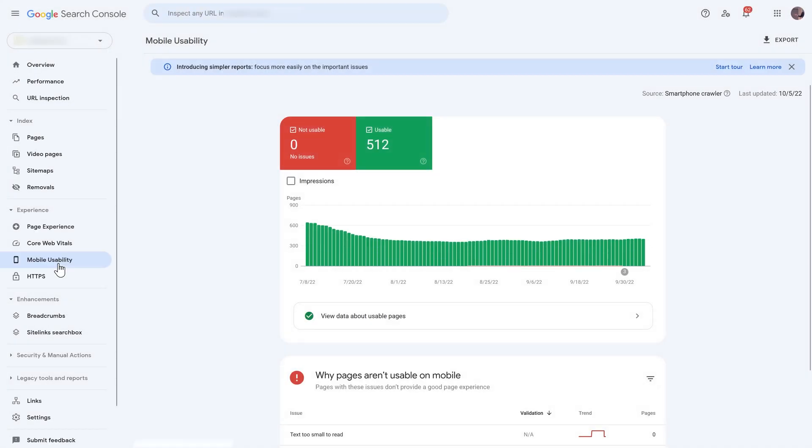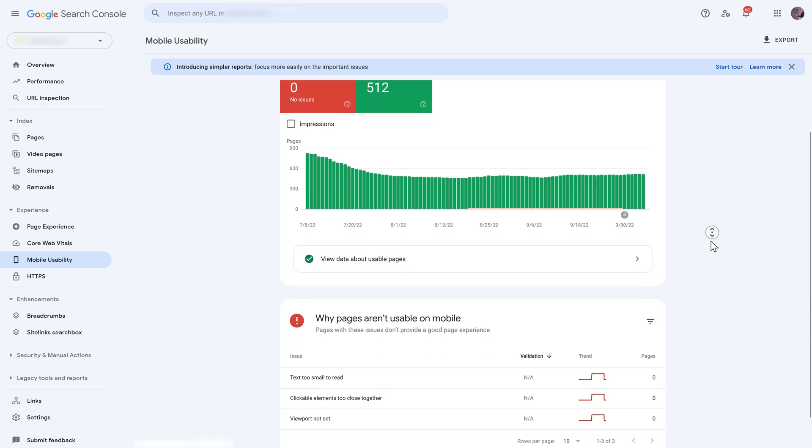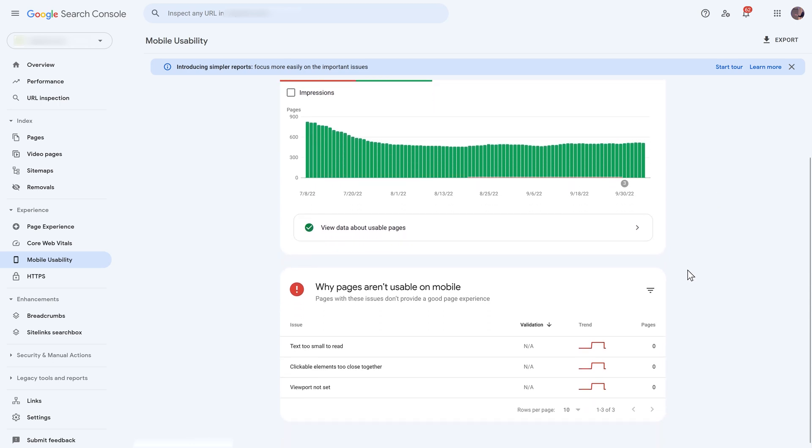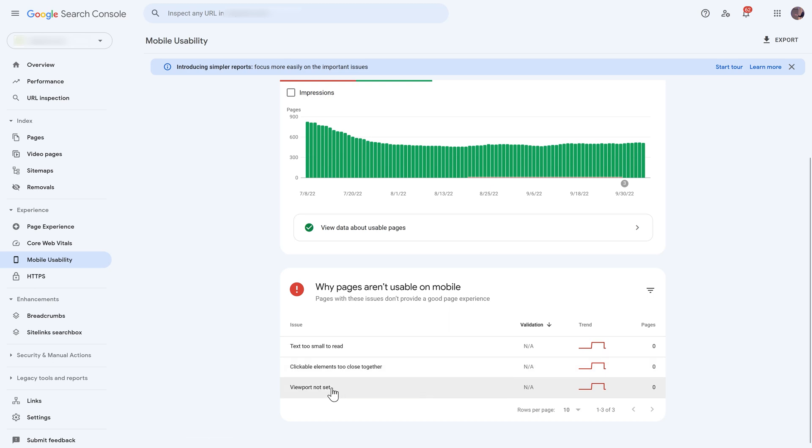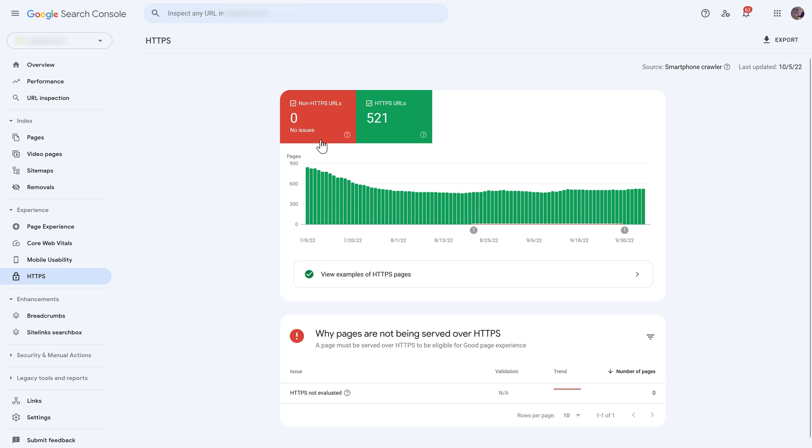Let's go to mobile usability over there, and then we say that well there are actually no issues. Every page is usable from this website, which is very nice. If you scroll down, now you can see that there are could be pages there are text with too small to read, clickable elements too close, so people cannot click on the right one. And then you have a viewport not set, which is actually done by your theme. If you're using Divi or Elementor, this is not a problem. Then you go to HTTPS on the left side, then you can actually see if all your pages are being served by HTTPS. If they're not, you get the error over there and you actually need to fix it right away.